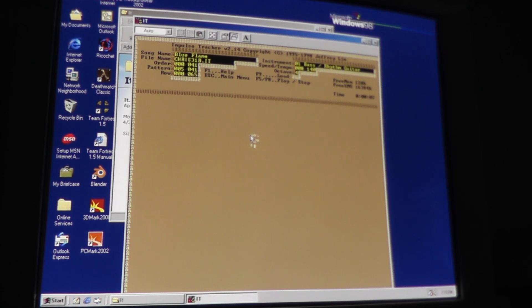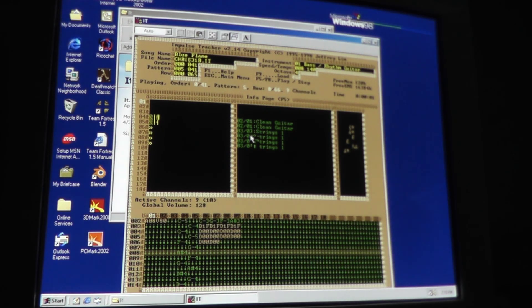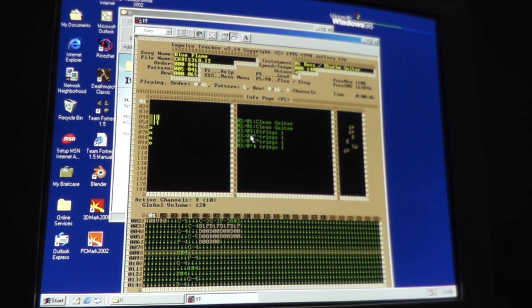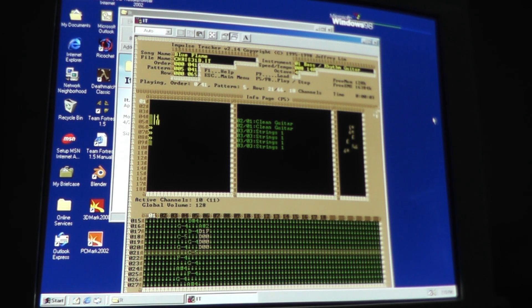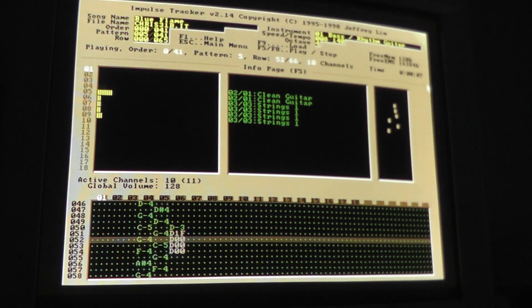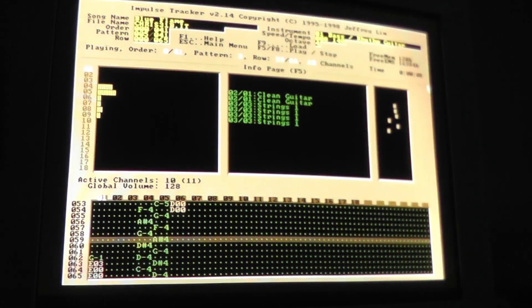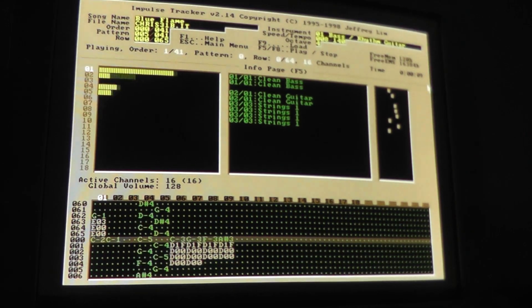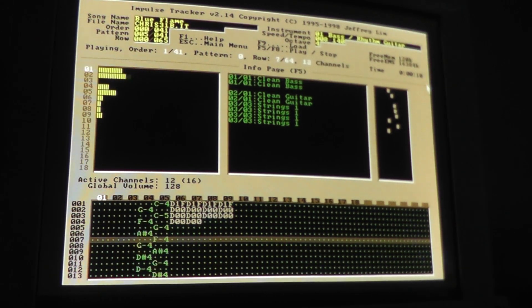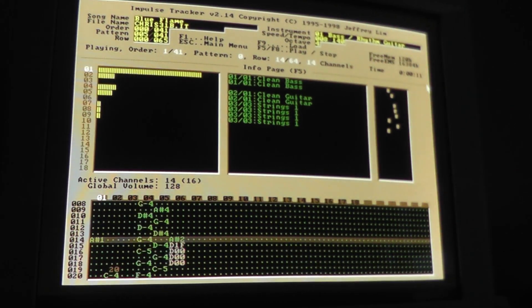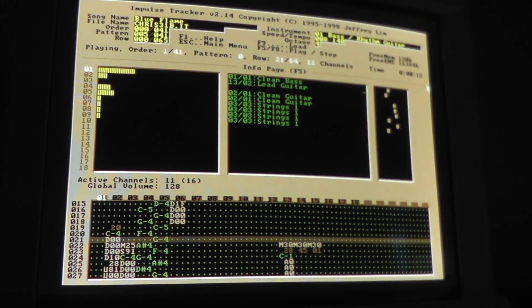Running the DOS-based Impulse Tracker under Windows 98 is straightforward. The program recognizes the sound hardware and plays the music normally, but the borders will be rendered with strange ASCII characters in windowed mode.